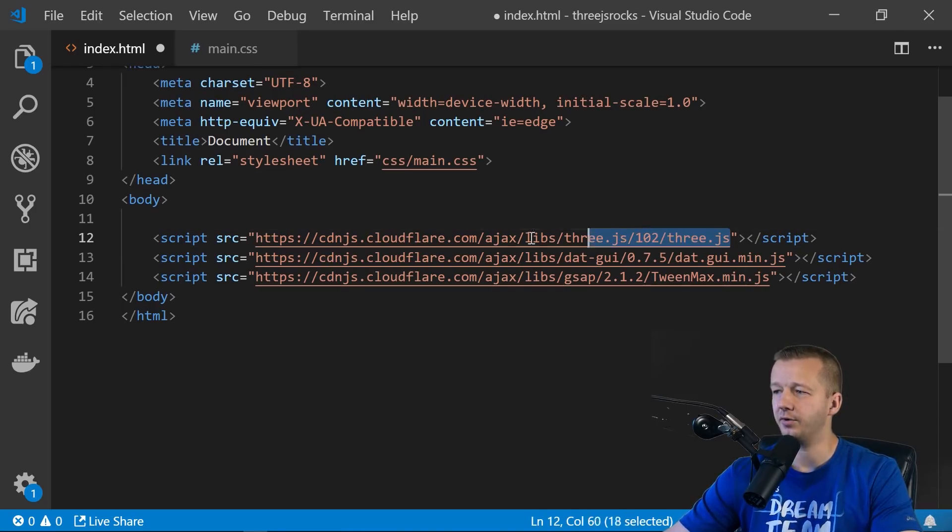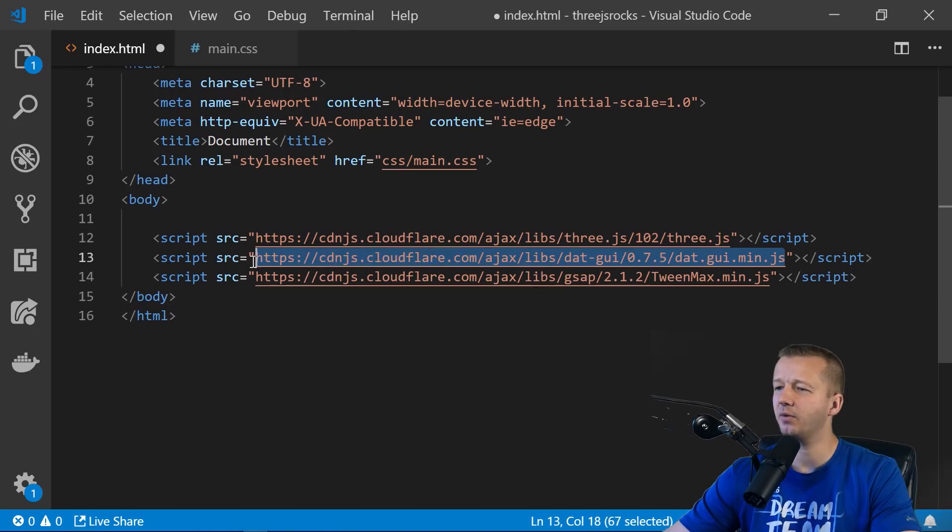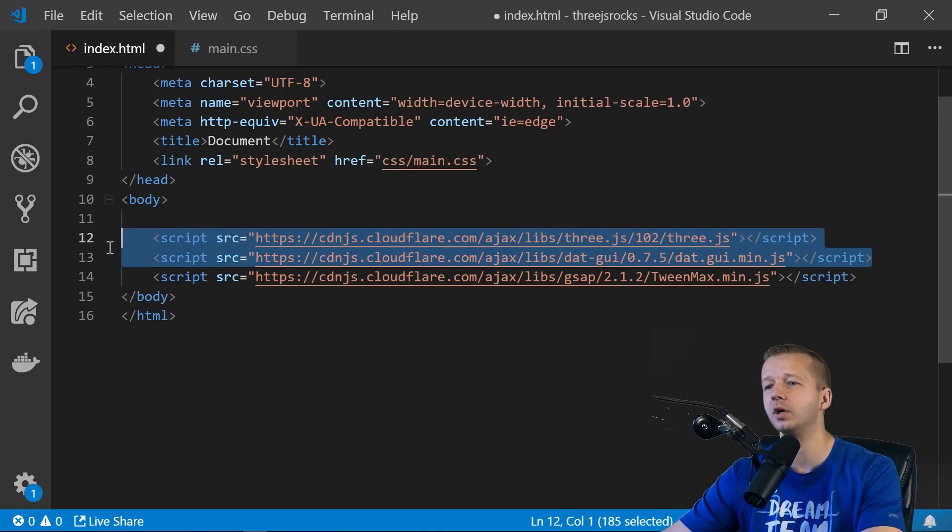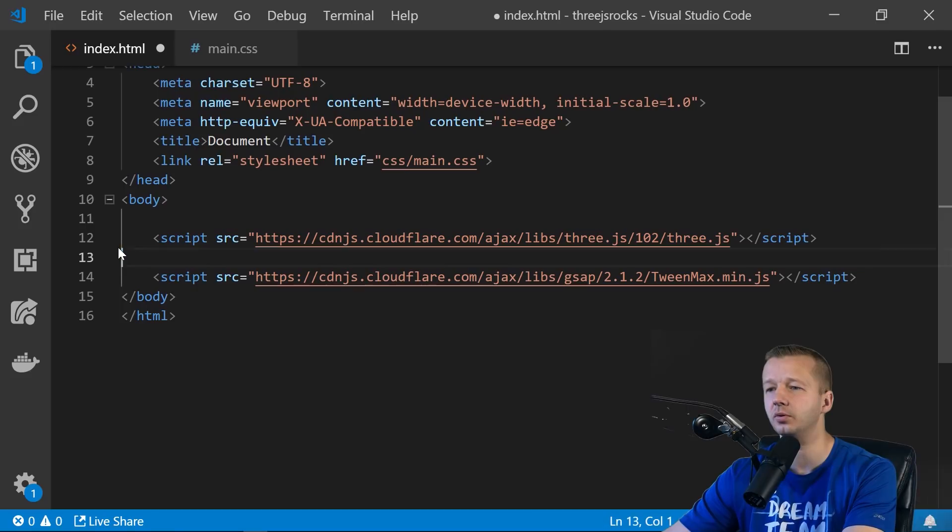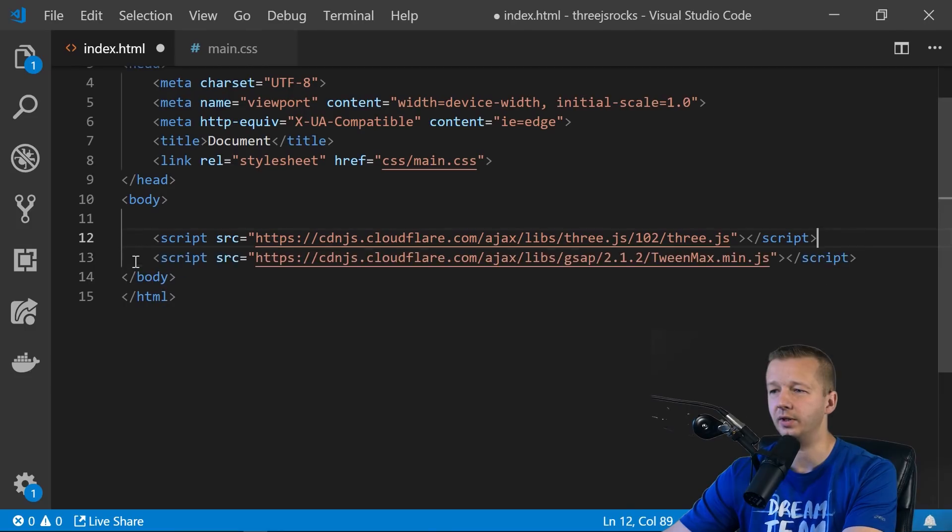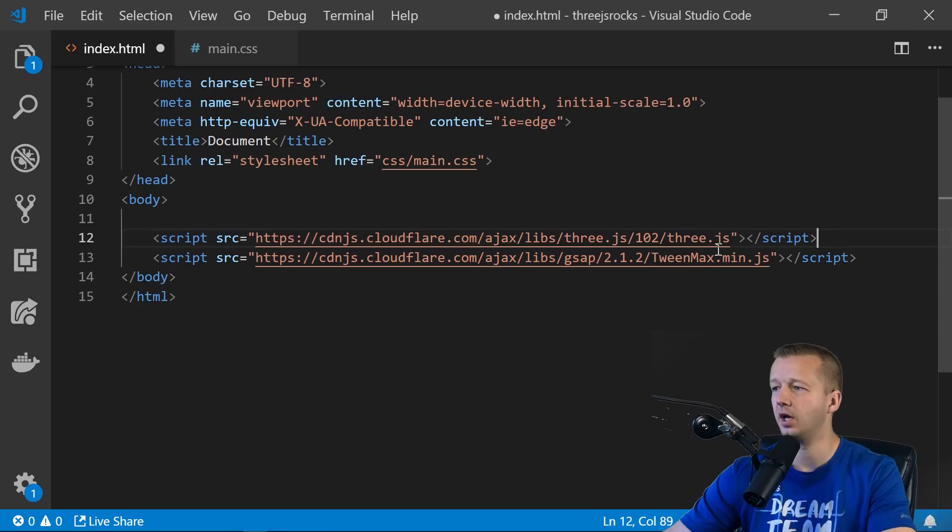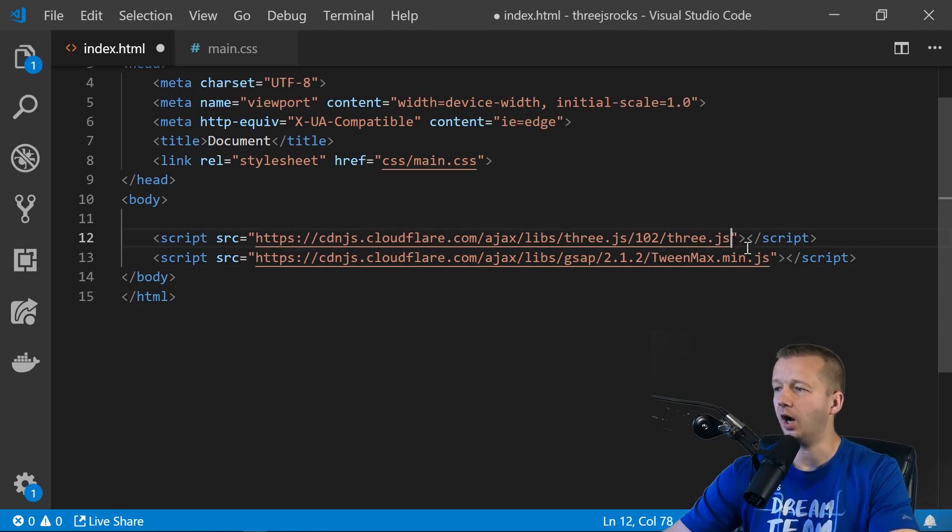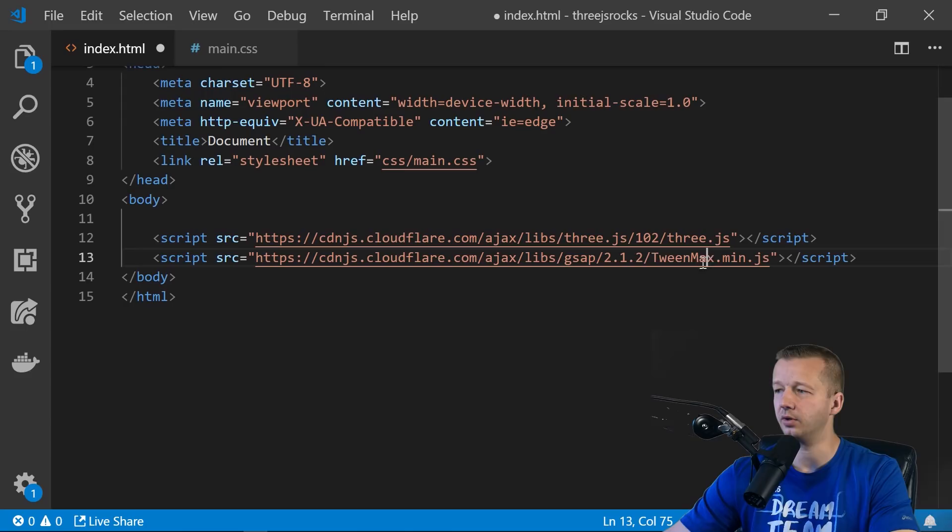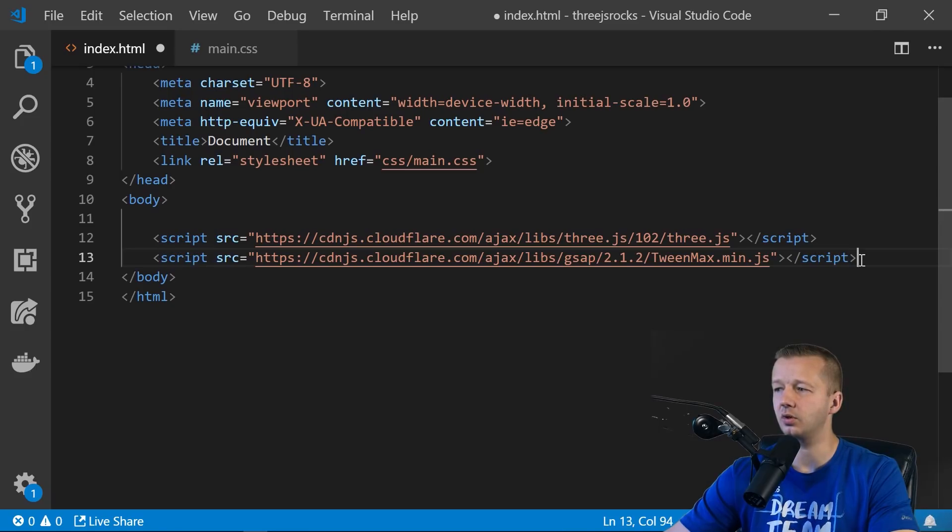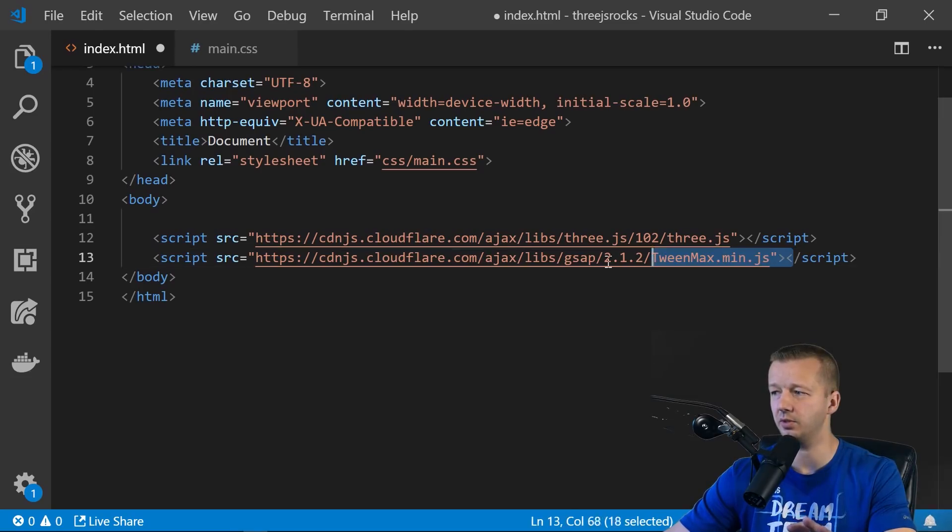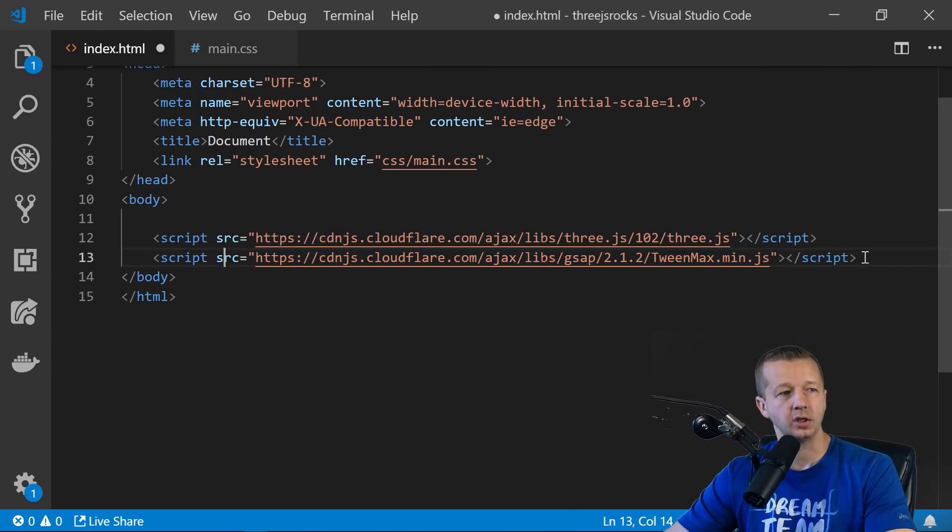All right, so first we have 3JS, of course. We also have this .gui, but I don't think we're actually going to use that. So you know what? We're going to remove that. And all that really allows you to do is kind of for debugging. You can experiment with that. It works in conjunction with 3JS. You can do that on your own, though. And then so the second one is just going to be TweenMax right here. All right, so this is from GSAP, which is a GreenSock animation plugin. And it's going to allow us to animate our 3D objects pretty easily. So you'll see how this comes into play a little bit later on.